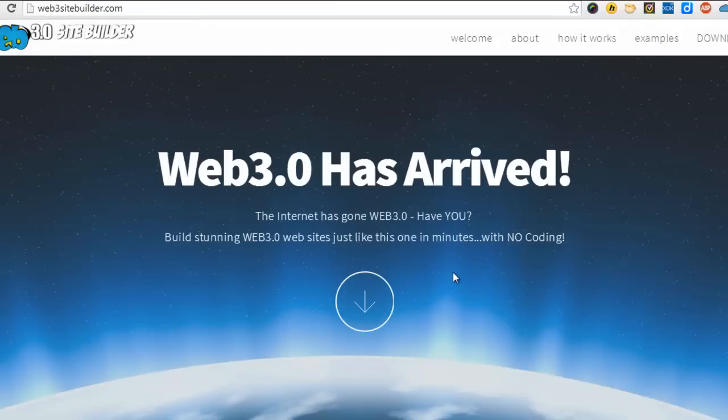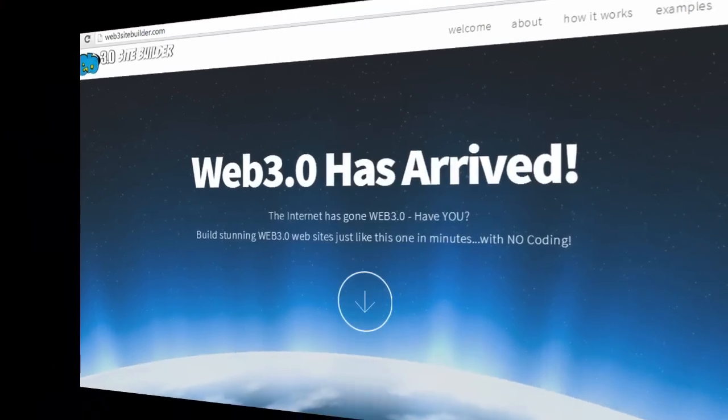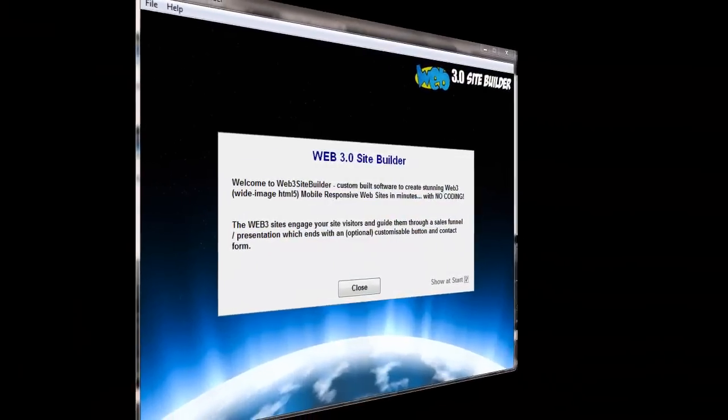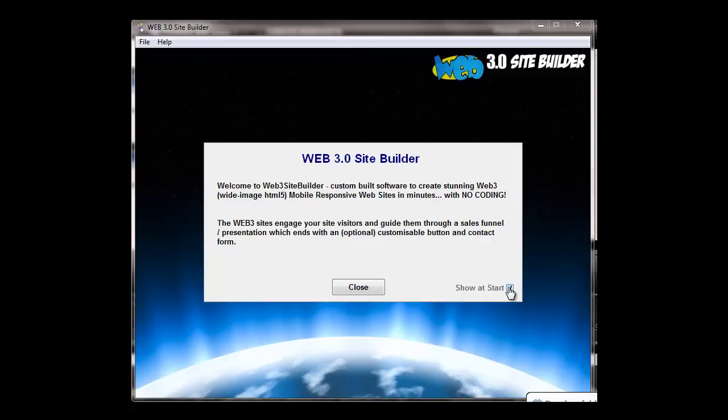So without further ado, let's have a look at the software. I'll pause now and come back. Okay, this is the software. This is what you'll see when you open it up. You can stop this from appearing each time by just clicking this button here.